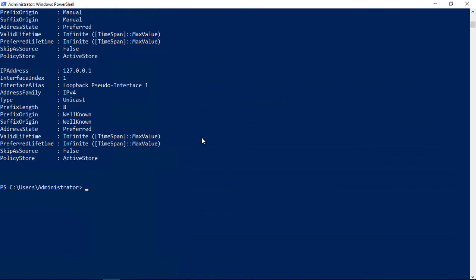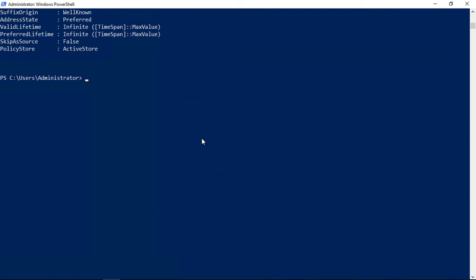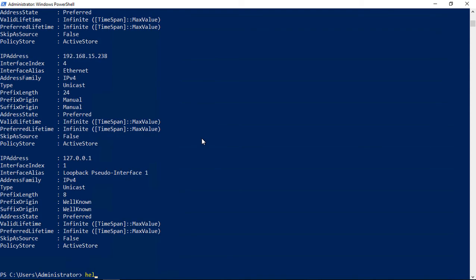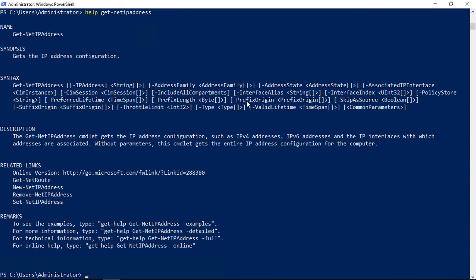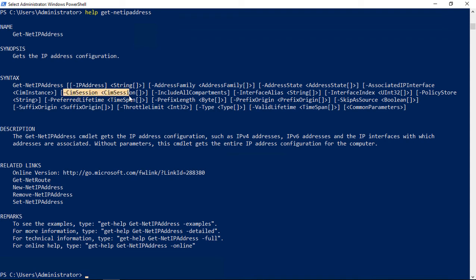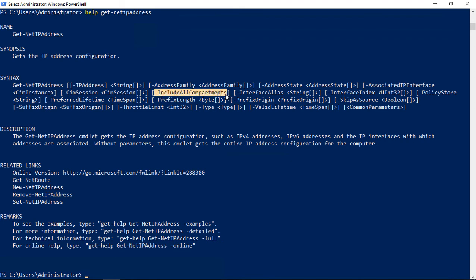Let's type another command where we get some help on this. We'll type help space get-netipaddress. What it's going to show us is the syntax, which also gives us some links and remarks. The syntax is super helpful because this shows us all of our switches that we can add with it. Anything that has a hyphen next to it has the option to be added as an object after the noun and the verb in the PowerShell command.